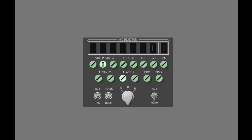You must select a transmitter to speak on any of the radio or interphone systems. Now push the VHF1 transmitter select switch. The switch illuminates for the selected transmitter. Notice that the light for the other transmitter is now extinguished. You can only select one transmitter at a time.